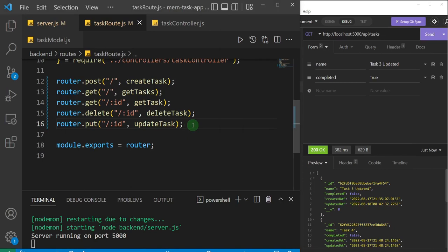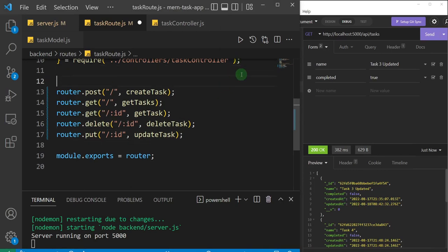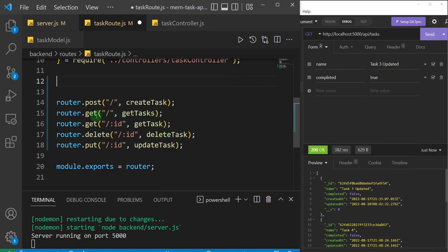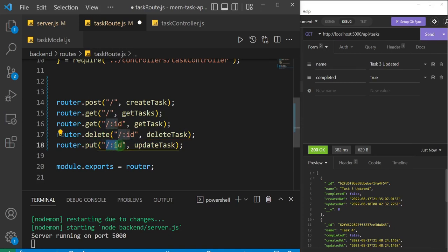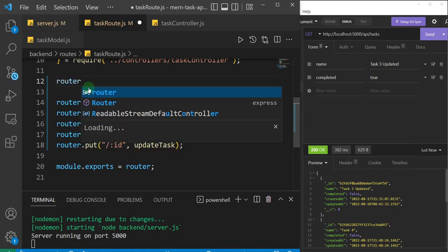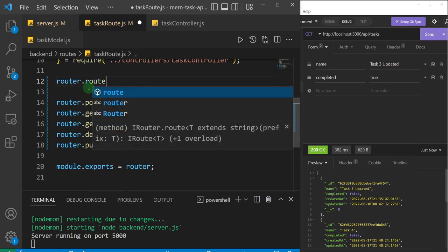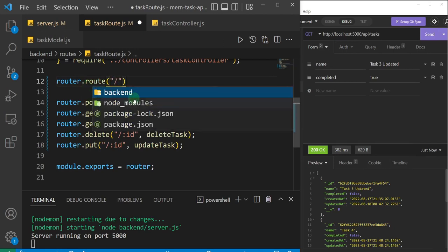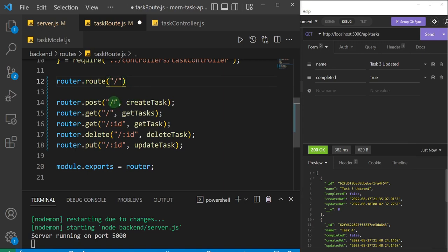That's one path of optimization. There's one more thing I want to do — you'll notice that some routes still share the same path. For example, POST and GET both have the same path, and the update, delete, and get-single also share the same path '/:id'. We can stack them together using 'router.route()'. I'll define the path as forward slash.